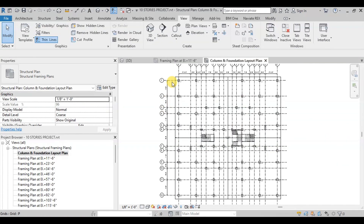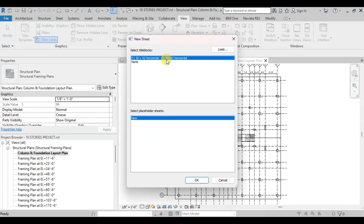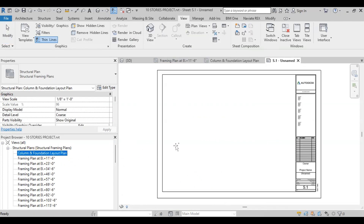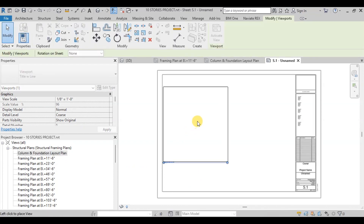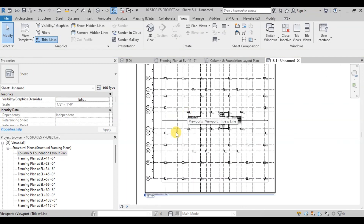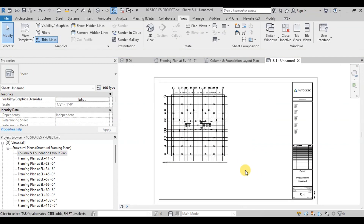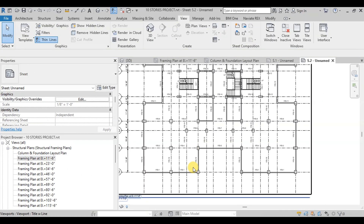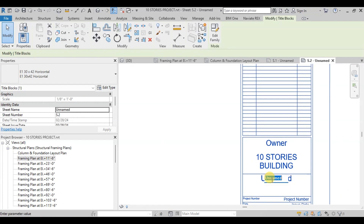Now we will create drawing sheets. Go to the Views Tab then click on Sheets. Select Available Title Block then press OK. Revit has created a drawing sheet. Now we will drag and drop the Column and Foundation Layout Plan onto the sheet. The column and foundation layout plan drawing is ready. We will create one more sheet and place the framing plan on it. We can insert project information and drawing information in the title block.